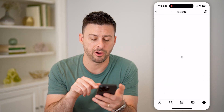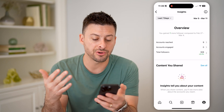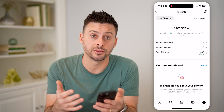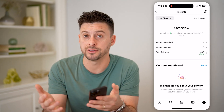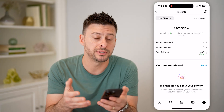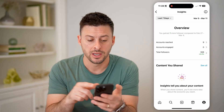I can tap on Insights, and essentially these are analytics about your account — about content that you've shared, posts or reels, who's seeing it, who's liked, who's commented.